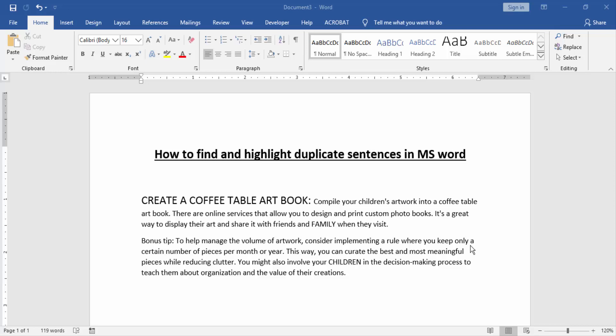Hello friends, welcome back to our new video. In this video I am going to show you how to find and highlight duplicate sentences in MS Word. Let's get started.